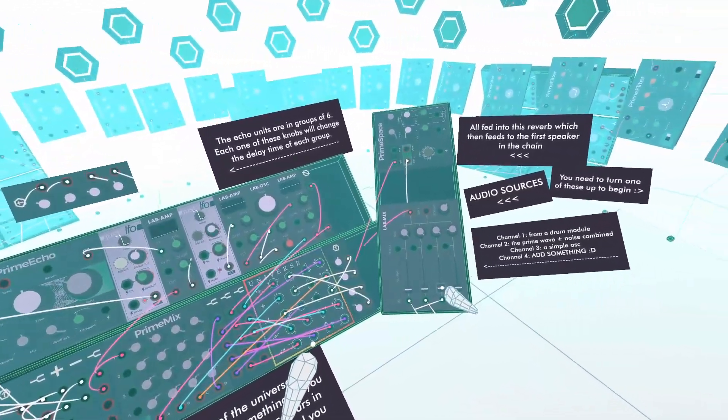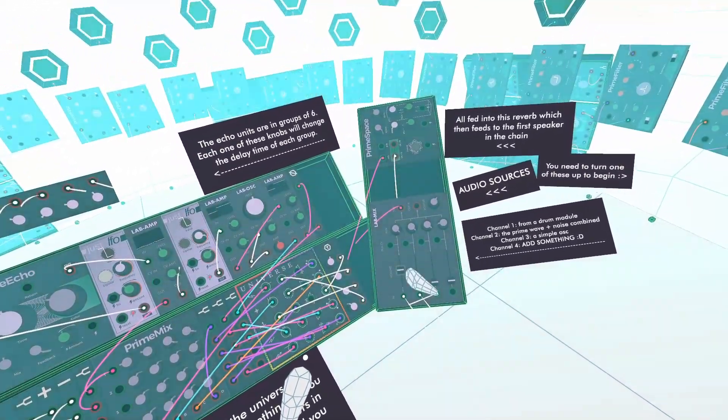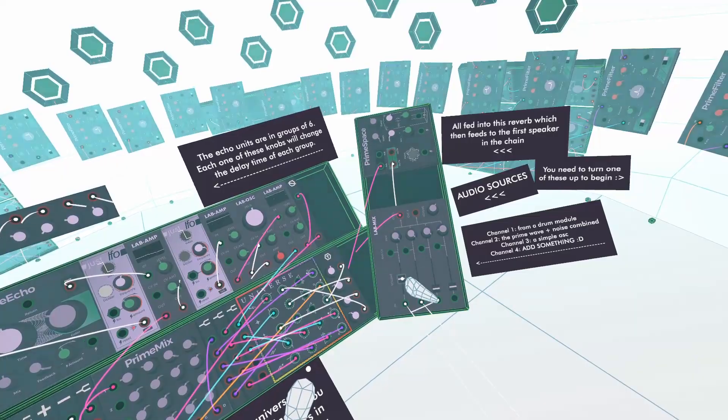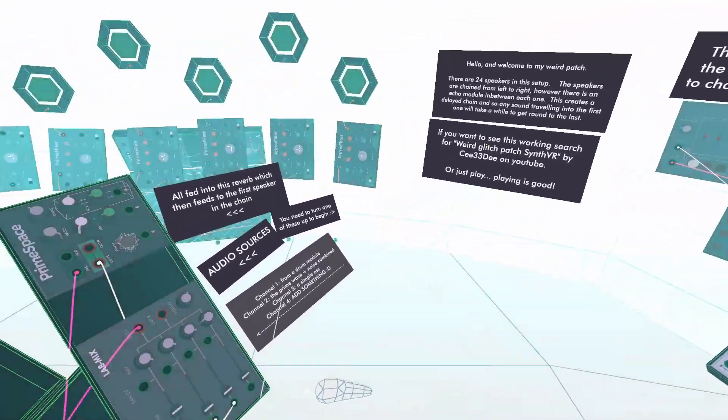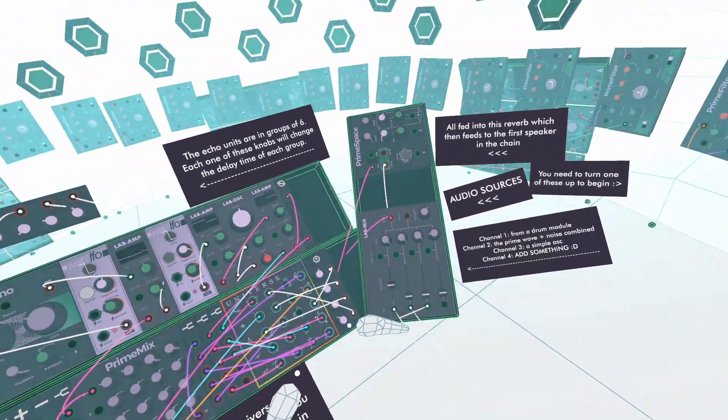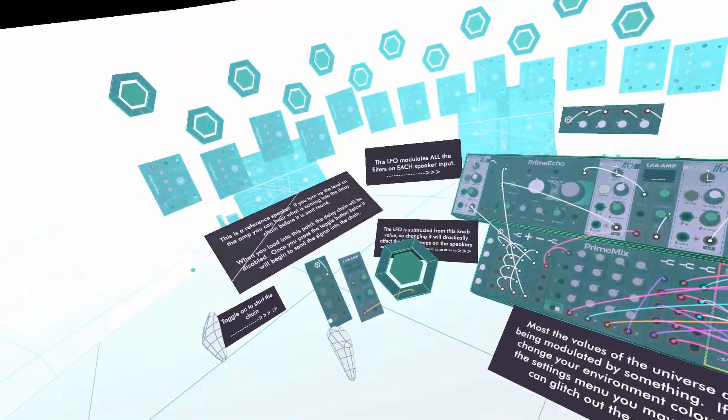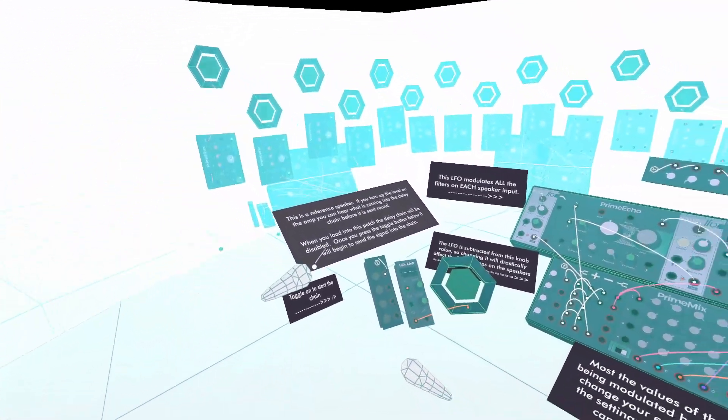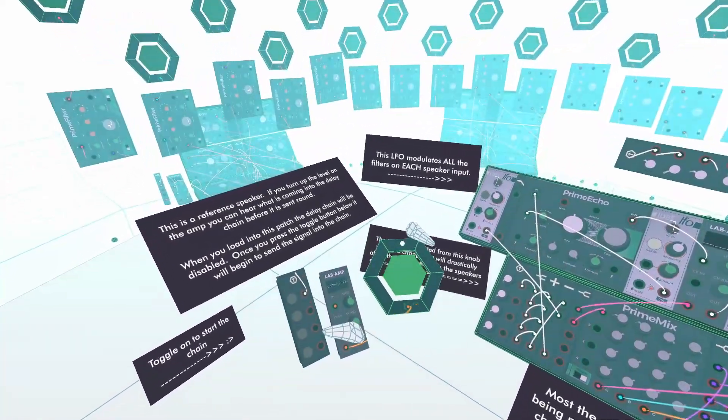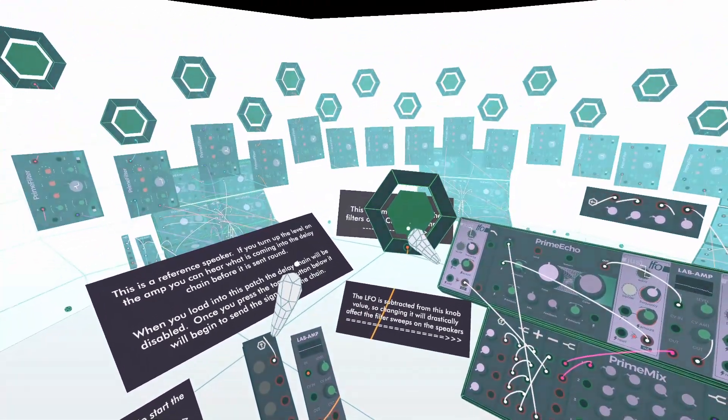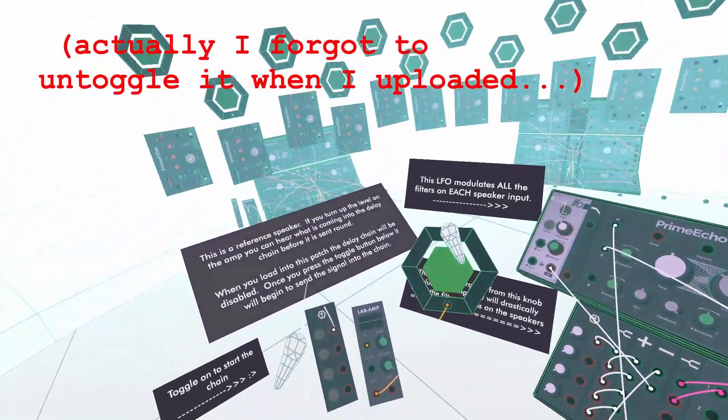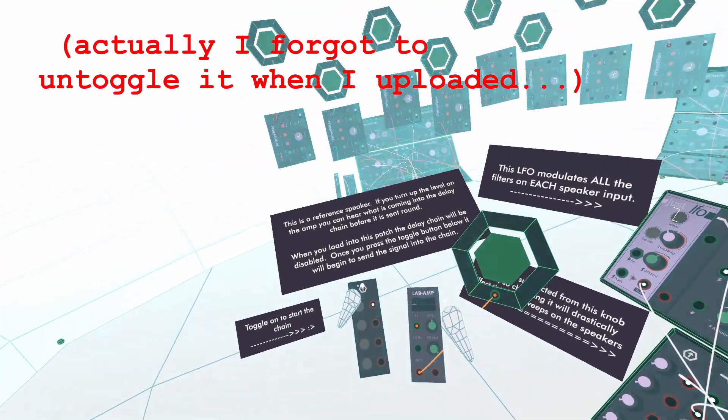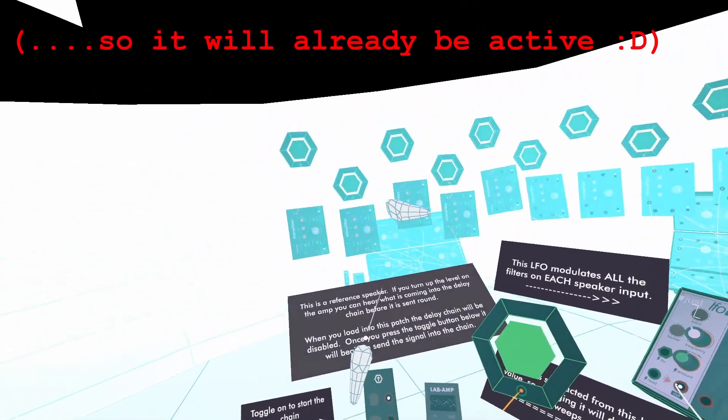Occasionally I get this CPU warning, and I suppose because I'm recording it's probably not helping. But anyway, what's happening is there are some pretty simple sounds coming into this mixer. I'll just put this drum one up first because that's kind of a nice one to demonstrate what's happening.